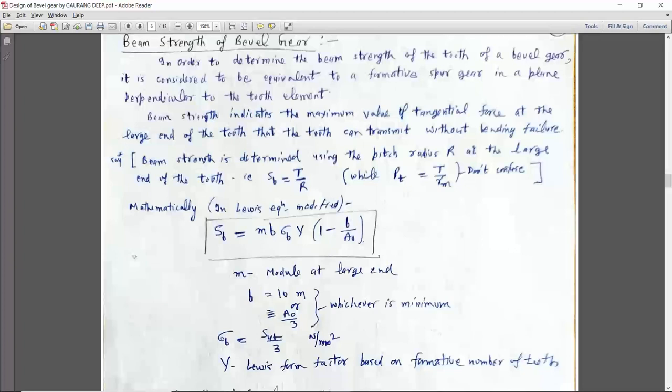How do we check? If bending strength and beam strength is greater than P effective dynamic, then our gear is safe. If wear strength is greater than P effective, then our gear is safe.